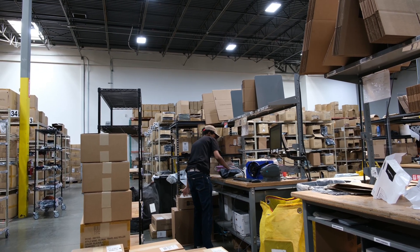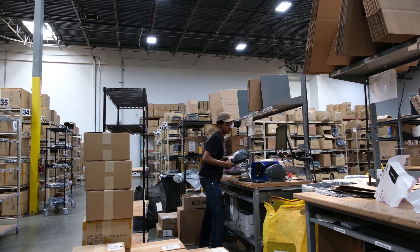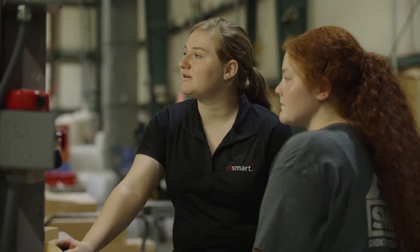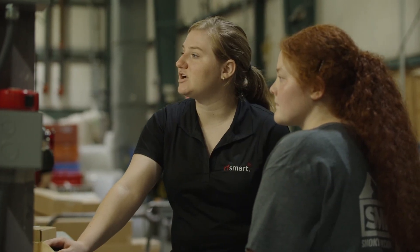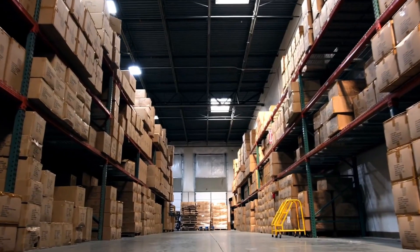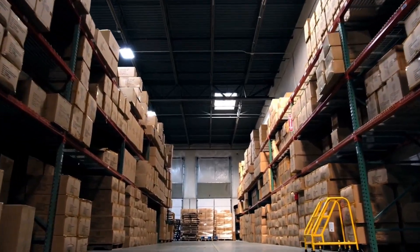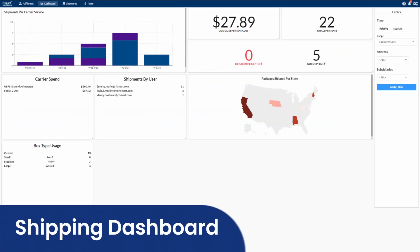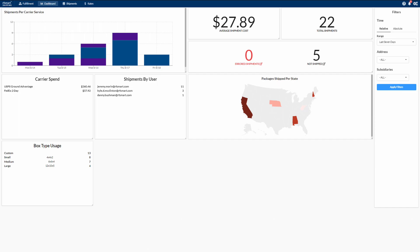It's no secret that shipping costs are on the rise. We hear from our customers that they are constantly being asked to find places to cut costs in their warehouses. To help with this, we created a dashboard so you can stay on top of your performance metrics.